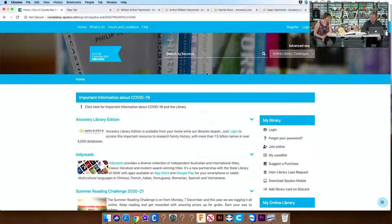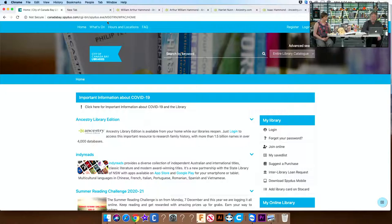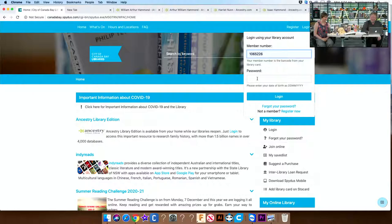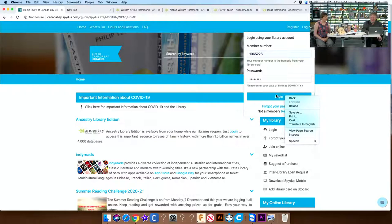For those of you playing along at home, what we can do is access our family history resources, and particularly Ancestry, which is mostly what we're going to be using this afternoon. If you're using it at home, we do need to log in. I click on the login of our catalogue, which is canadabay.spidus.com. You'll get this page, then go to login. That's my library card number, and the password for all of you at home is your date of birth. So I'm going to put my date of birth in there and log in.